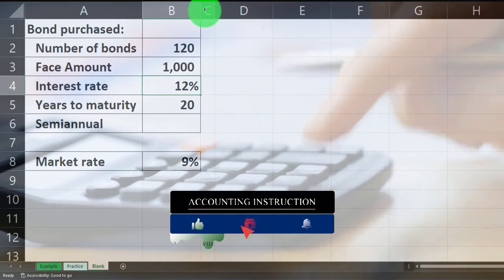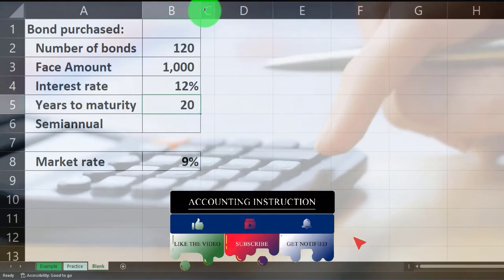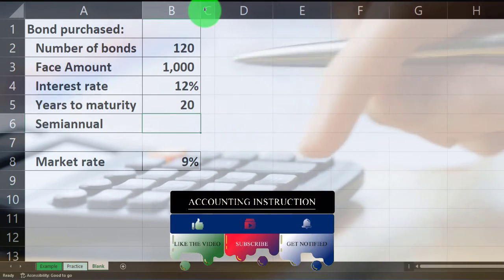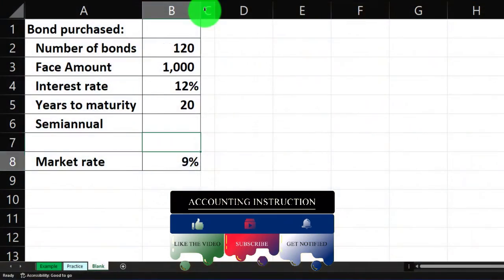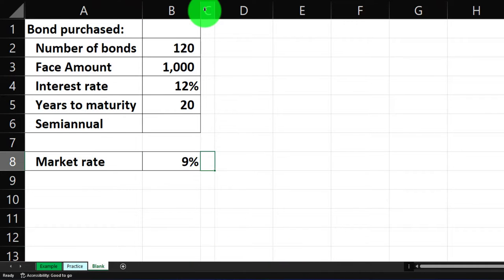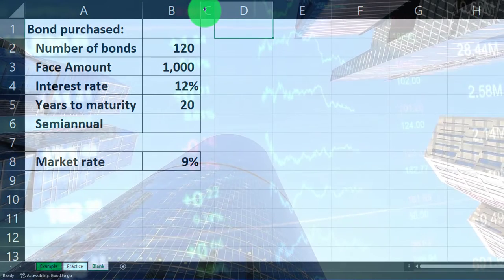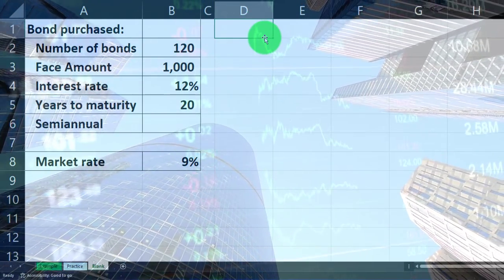The interest rate is 12% on the bond coupon rate, years to maturity is 20. It's a semi-annual bond, therefore it pays out every six months — every half year, semi-annually. We've got the market rate at 9%. So let's calculate the bond price for a singular bond and then we'll simply multiply it out by the number of bonds that we purchased.